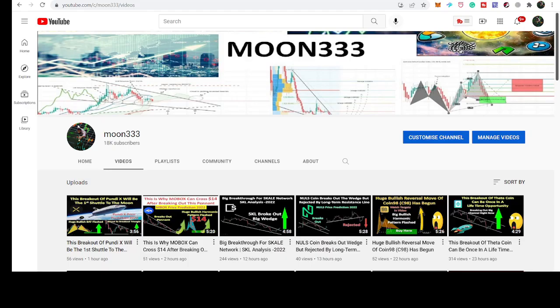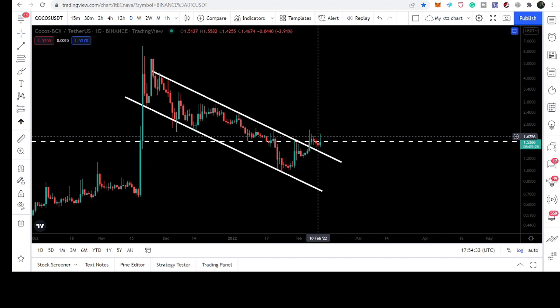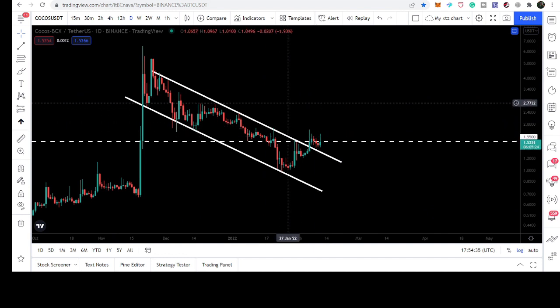Hey friends, this is Atif here. Welcome to the new update on COCOS. The price line of COCOS has finally broken out of a very long-term down channel. In today's video we will take a look at the next expected targets and what can be the next expected move of COCOS.